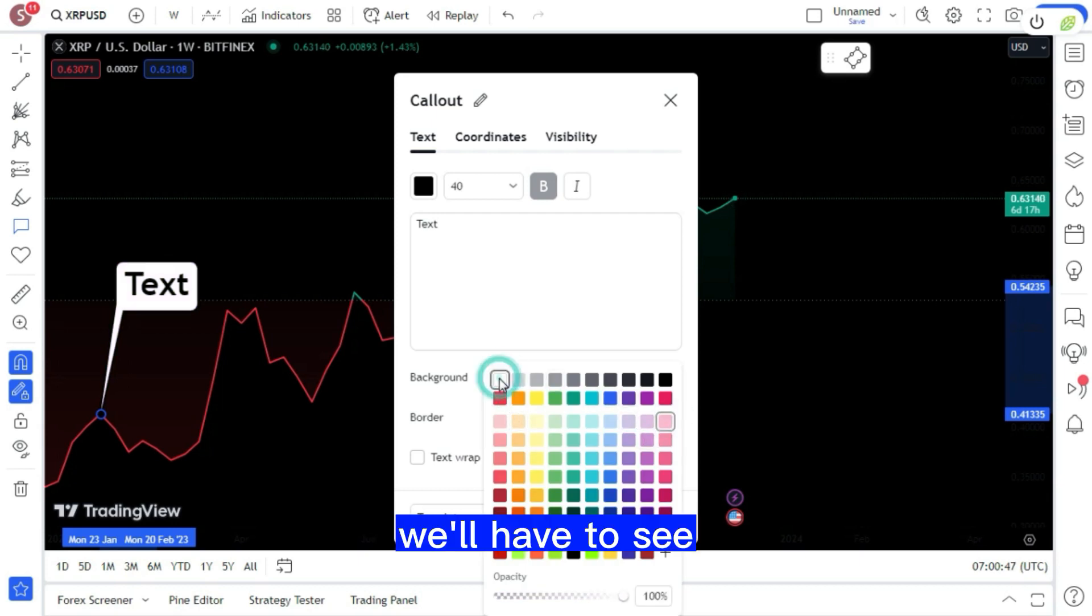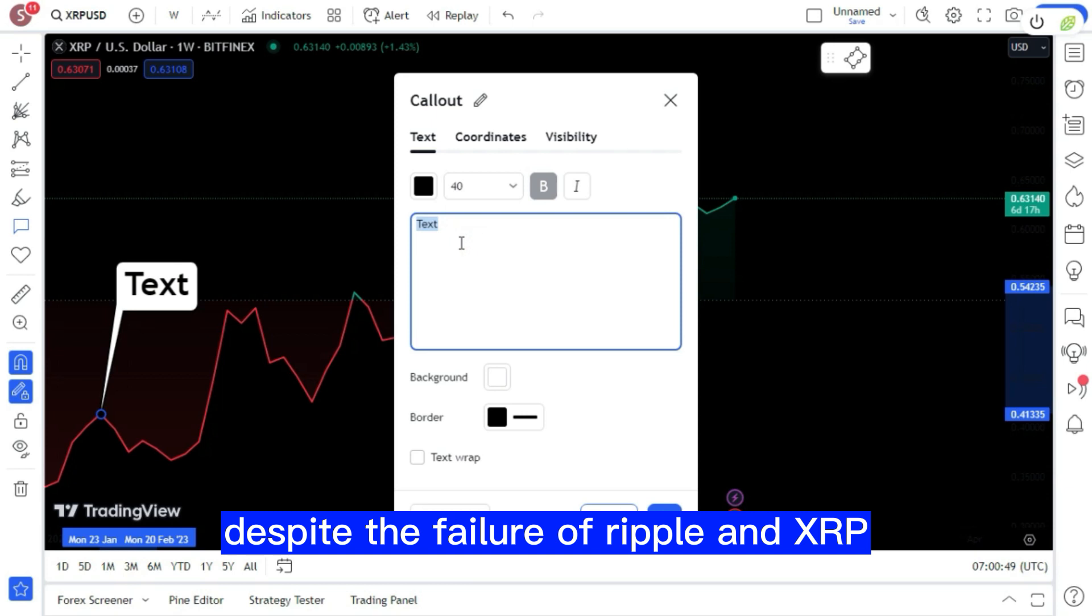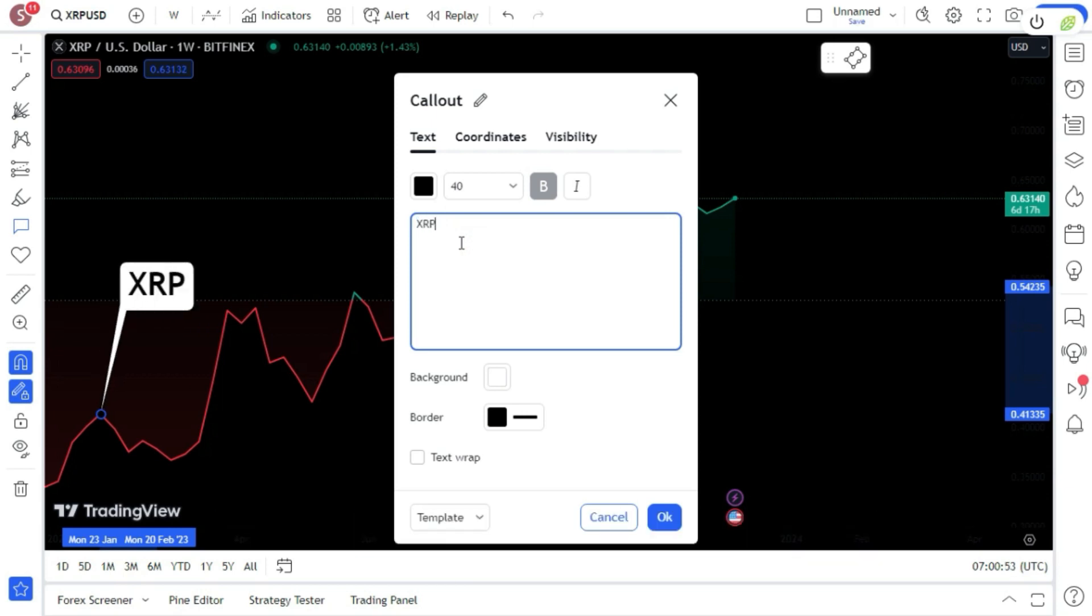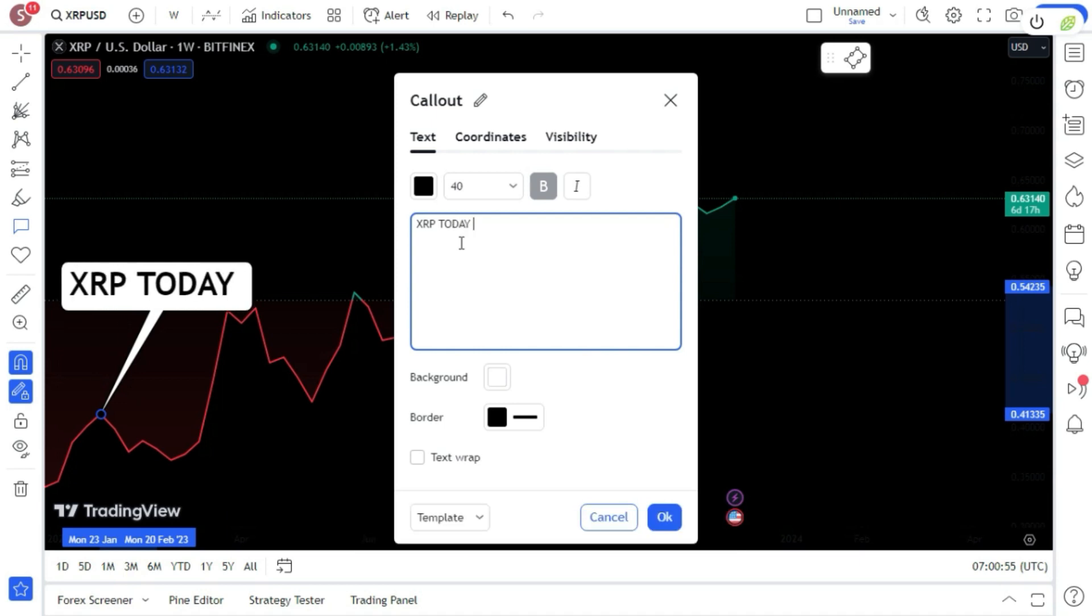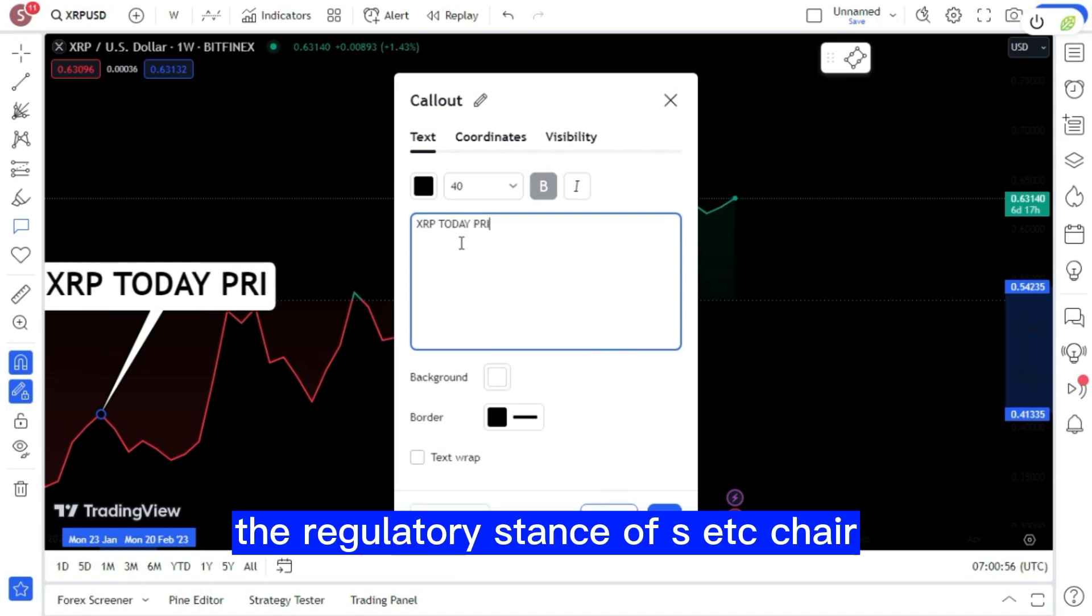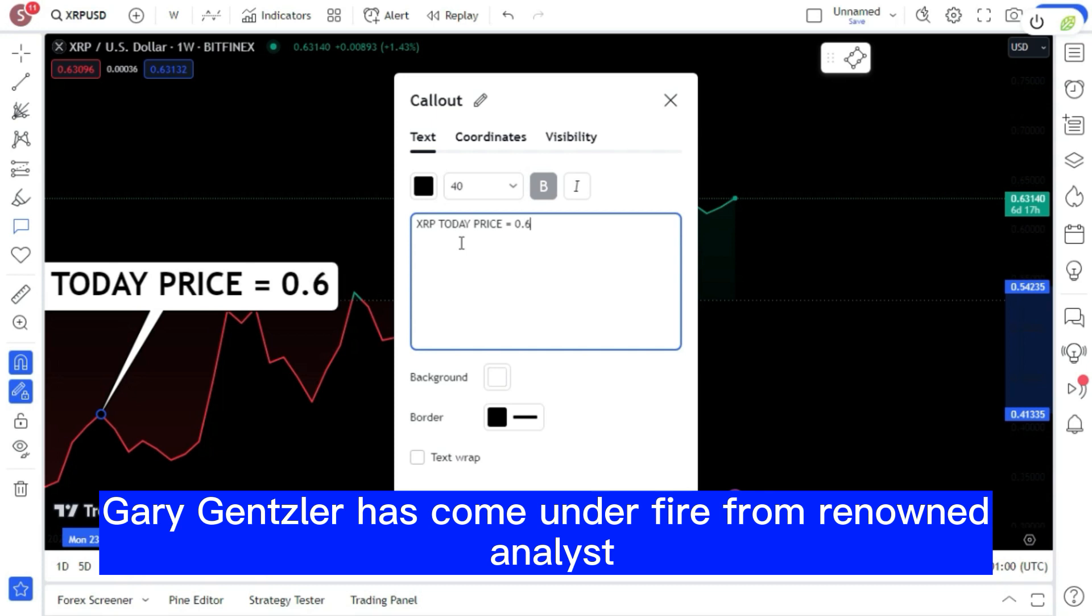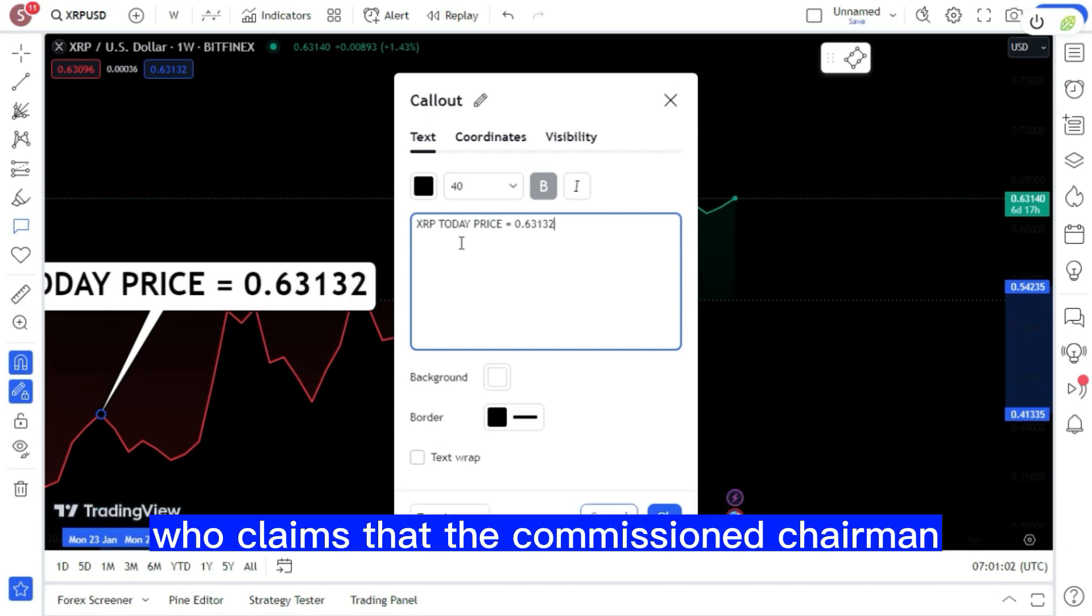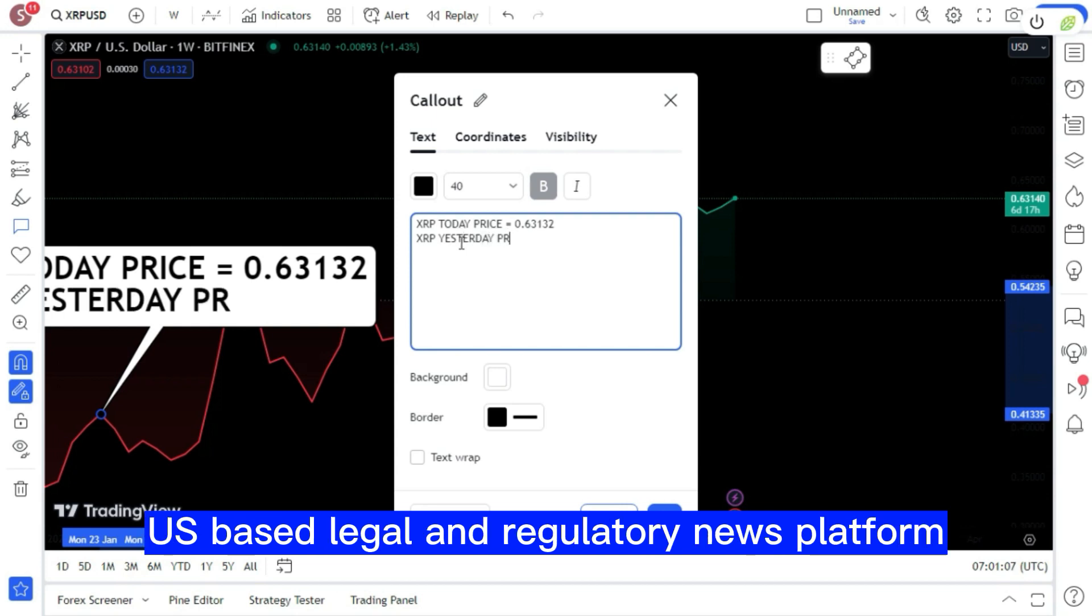We'll have to see. Despite the failure of Ripple and XRP, expert claims that the head of the SEC learned nothing. The regulatory stance of SEC Chair Gary Gensler has come under fire from renowned analyst Hassan Tyler, who claims that the commission's chairman has failed to learn from its loss against XRP.